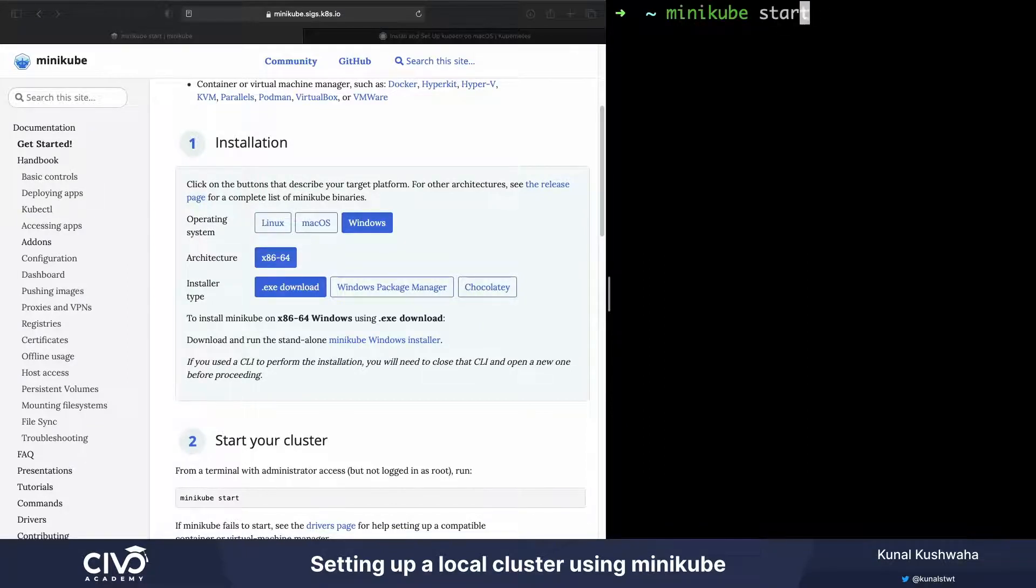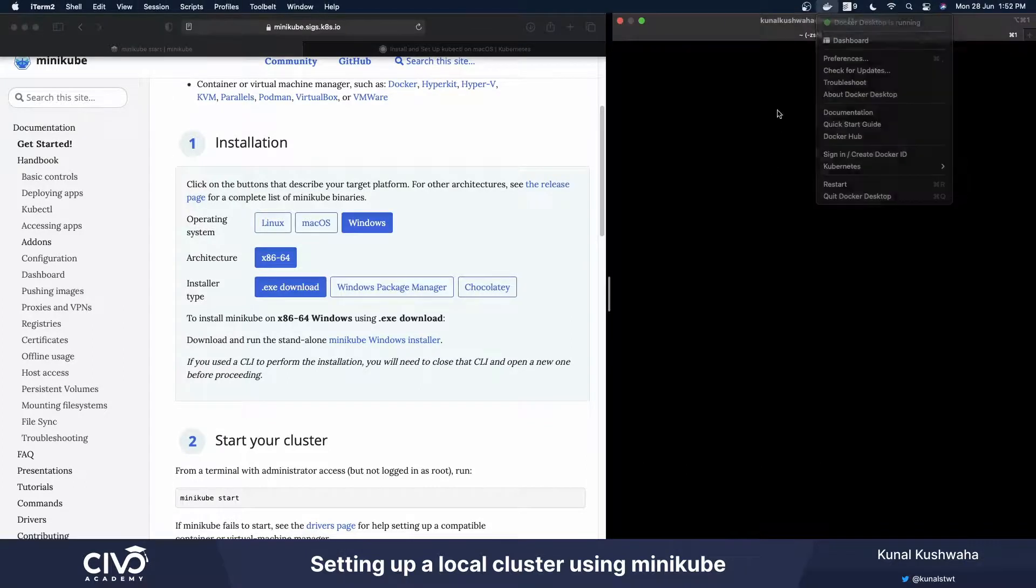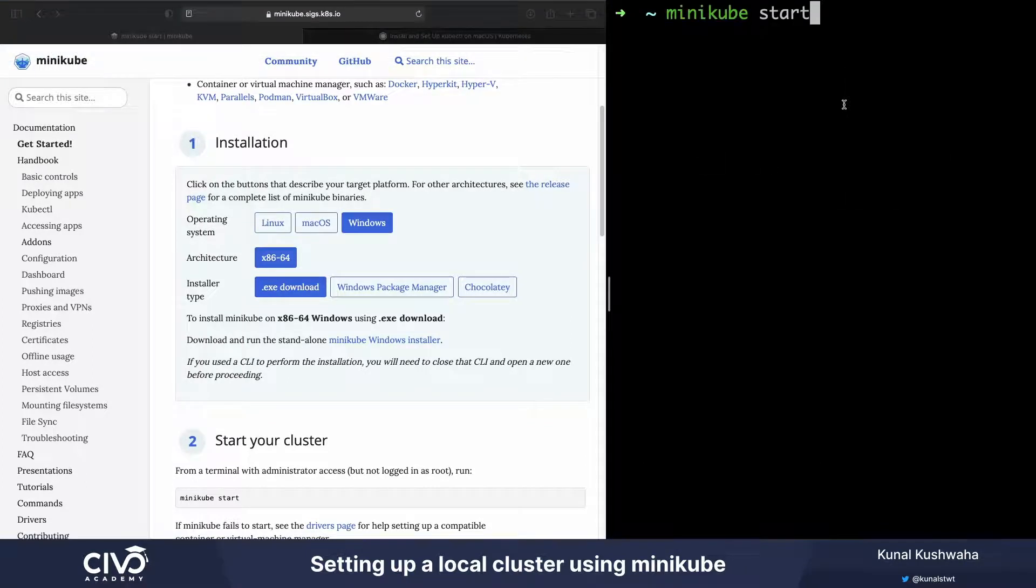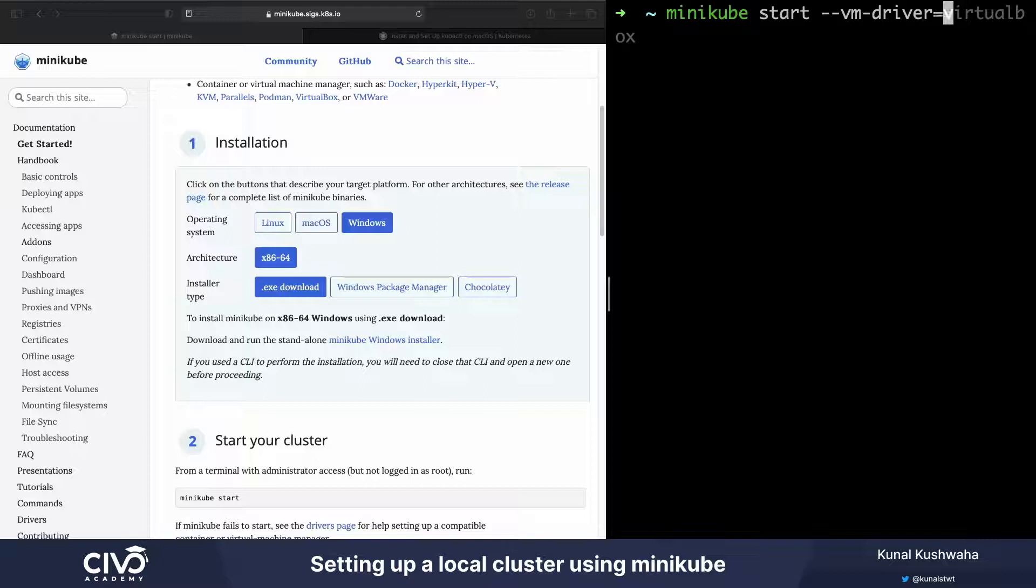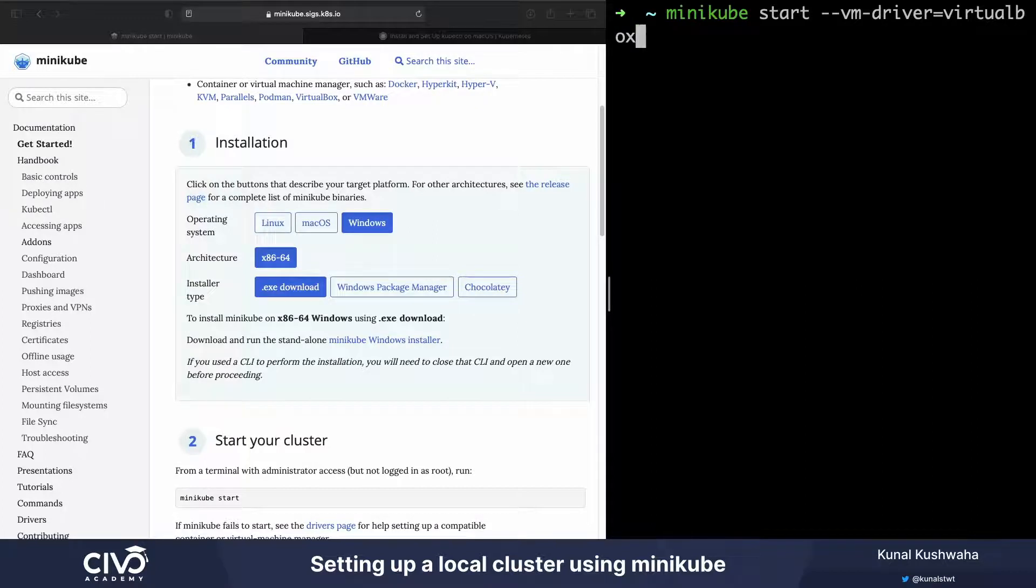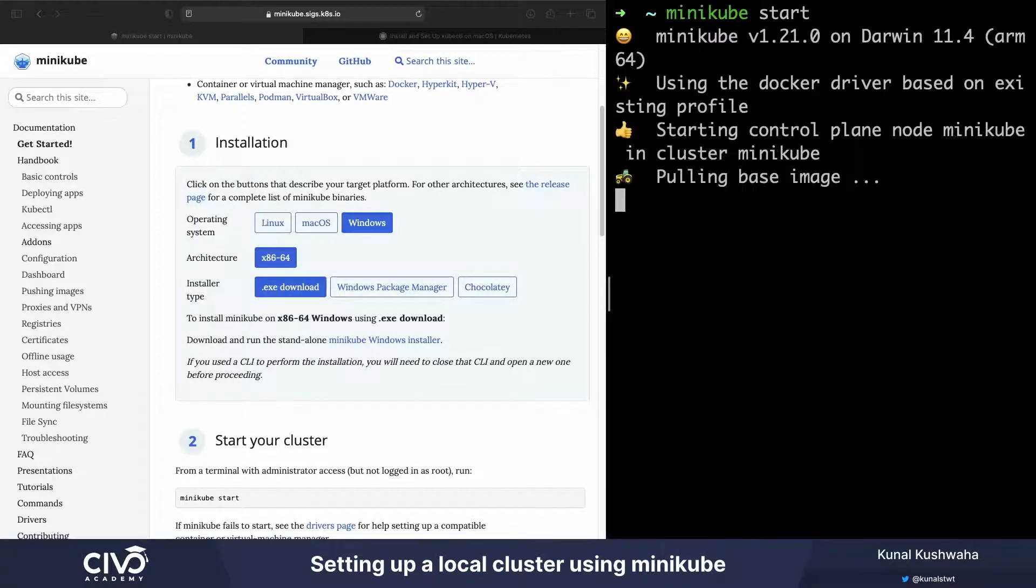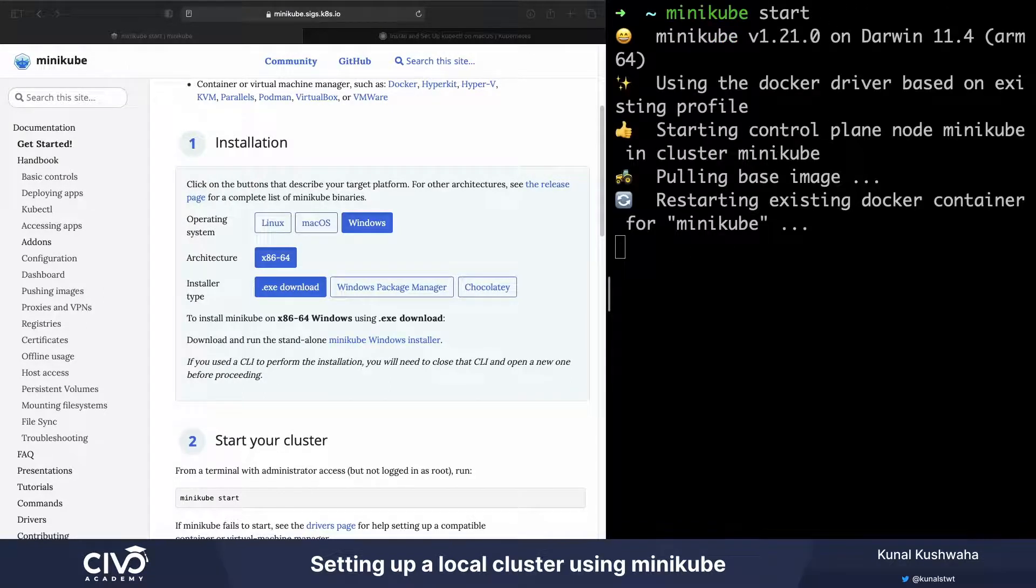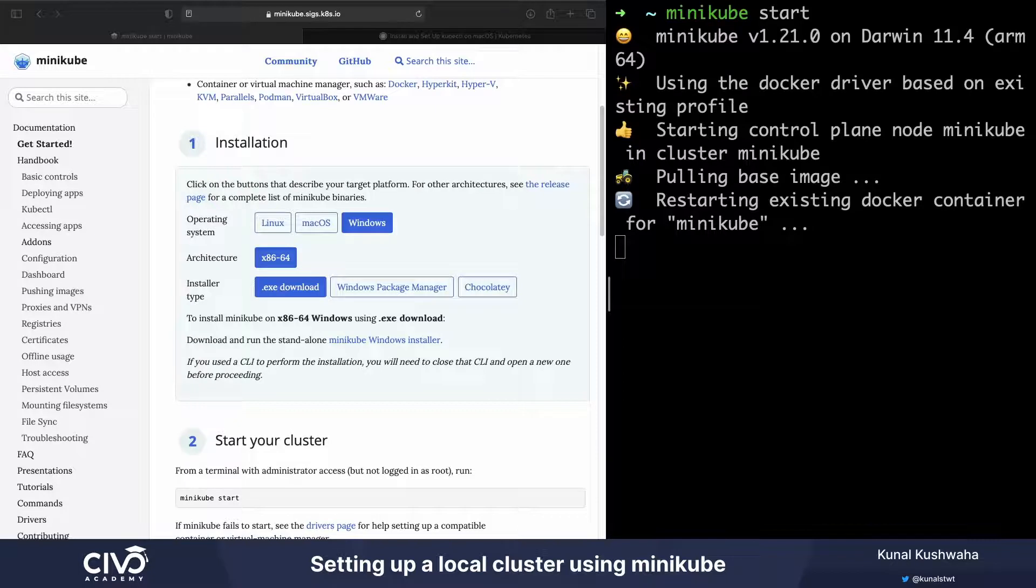Let me just see how we can do that. You can say minikube start, and I have Docker running over here so it's going to be using that. But if you're using VirtualBox, for example, you can use something like vm-driver equals virtualbox. If you're using that, it will be doing that for you. Let's start it as it is.